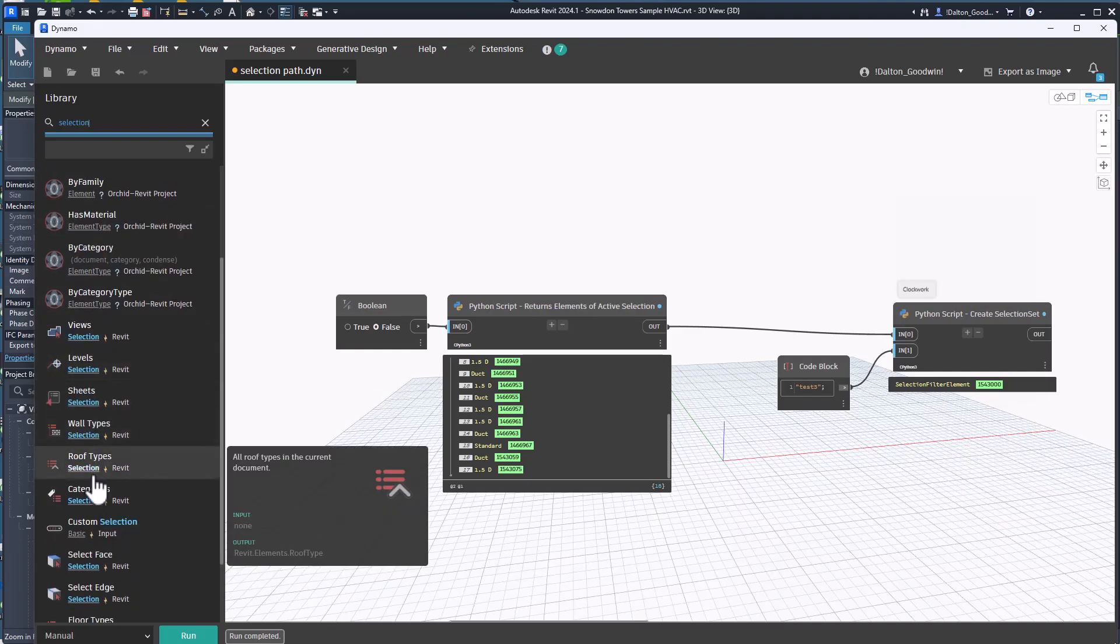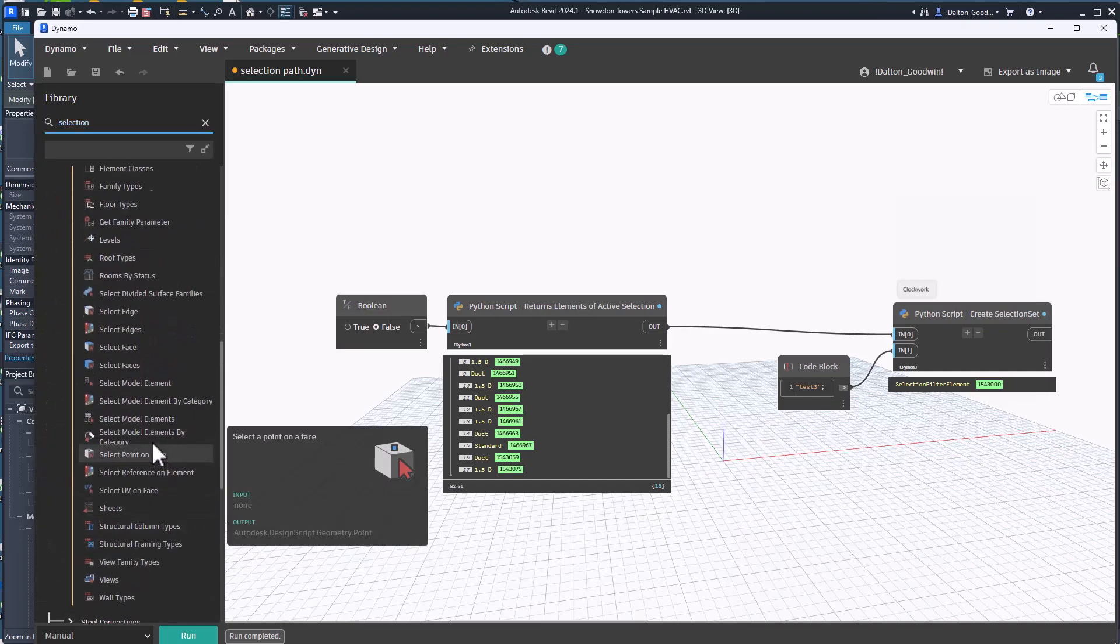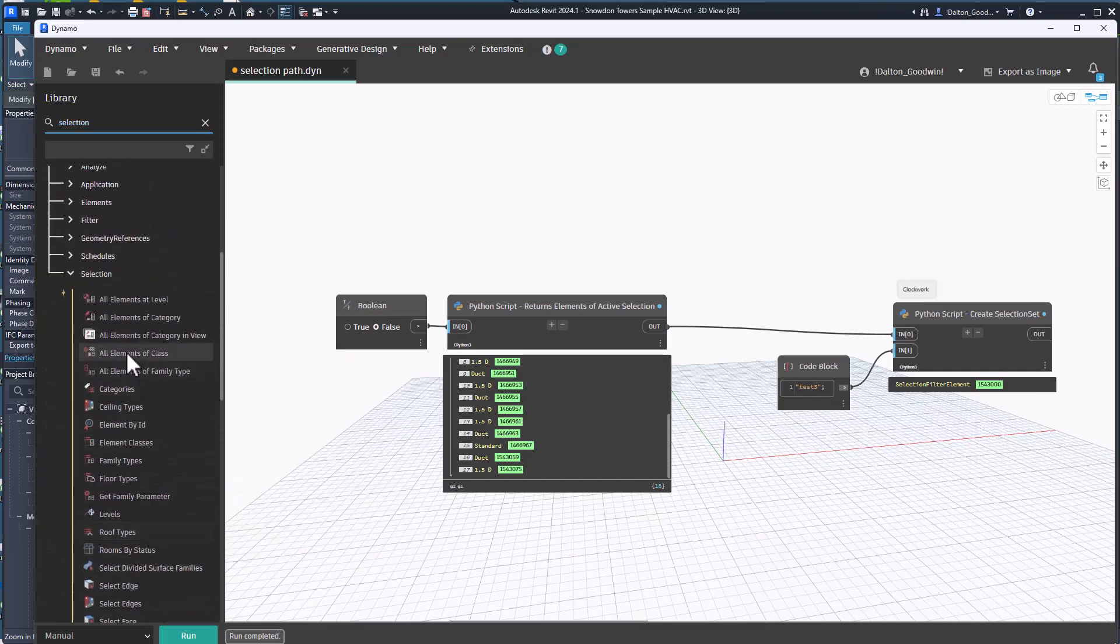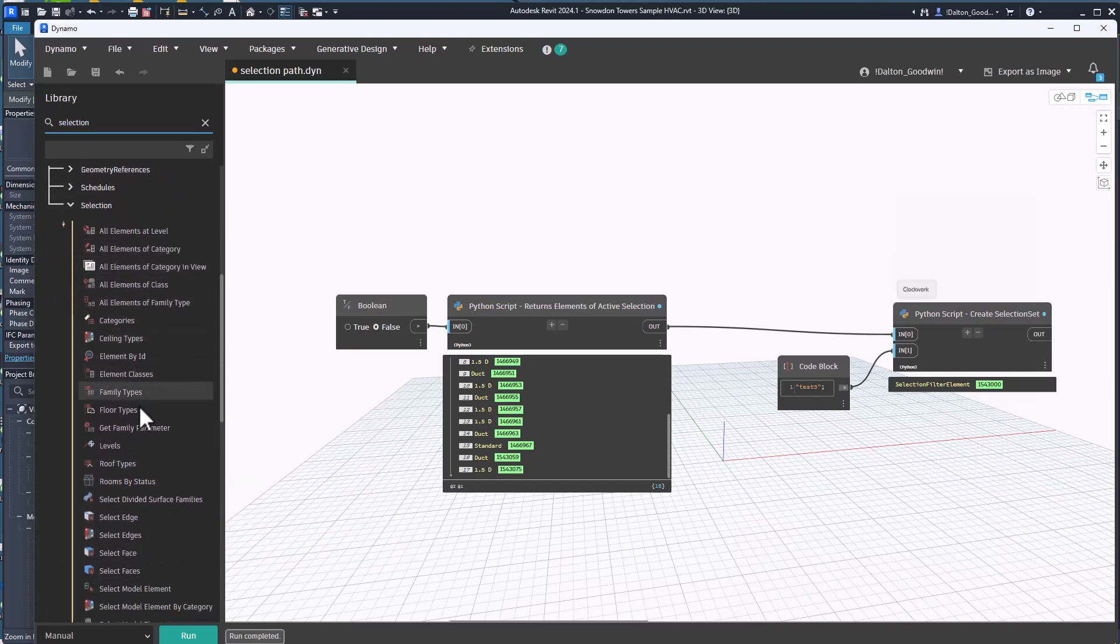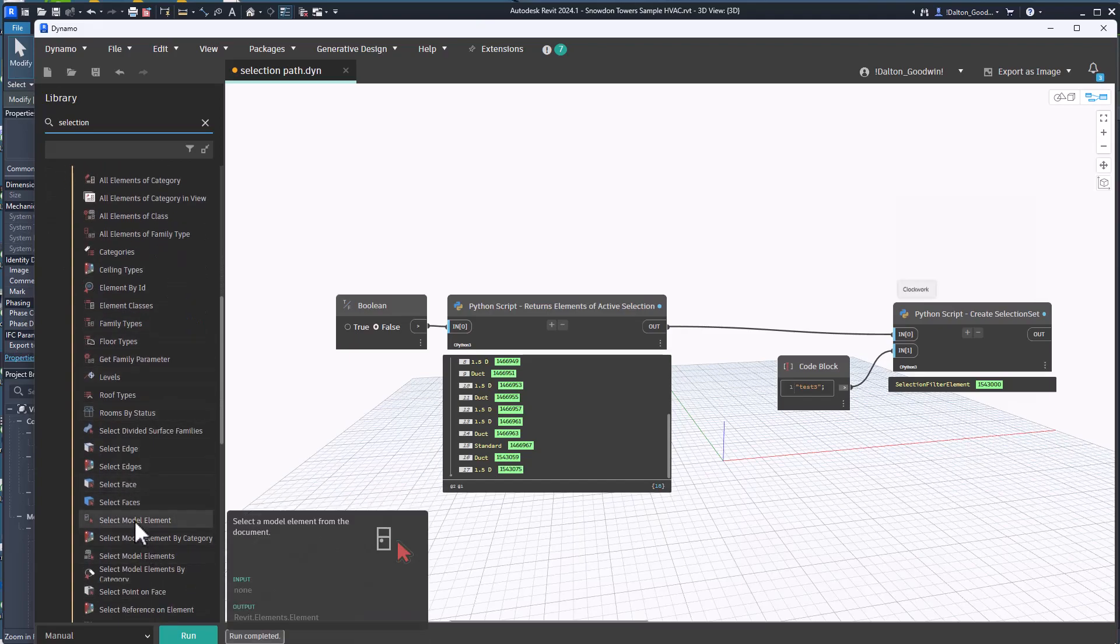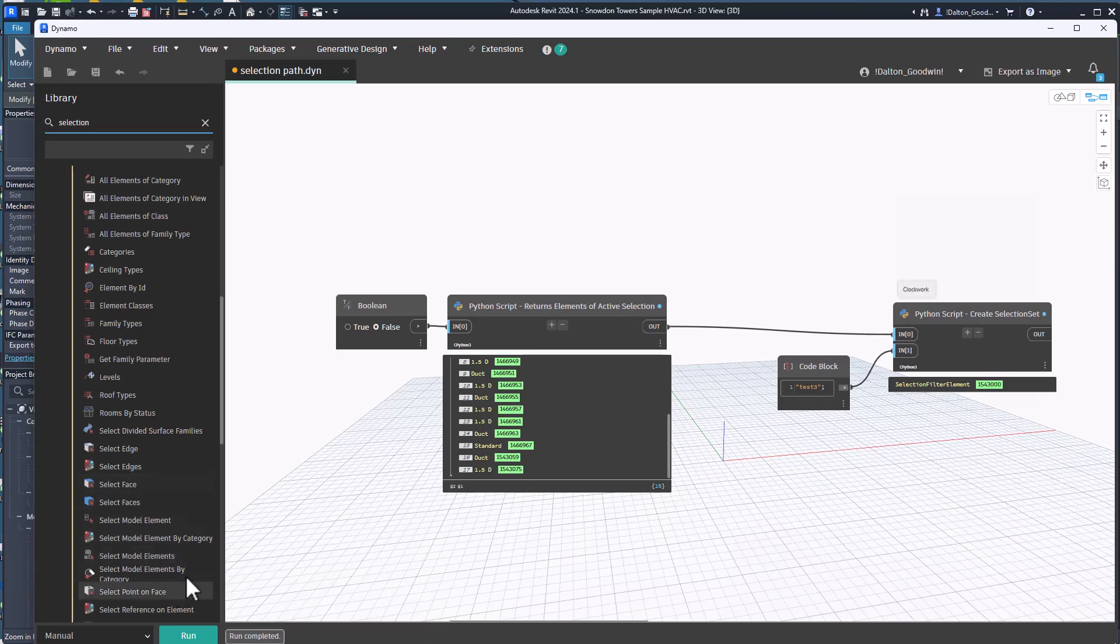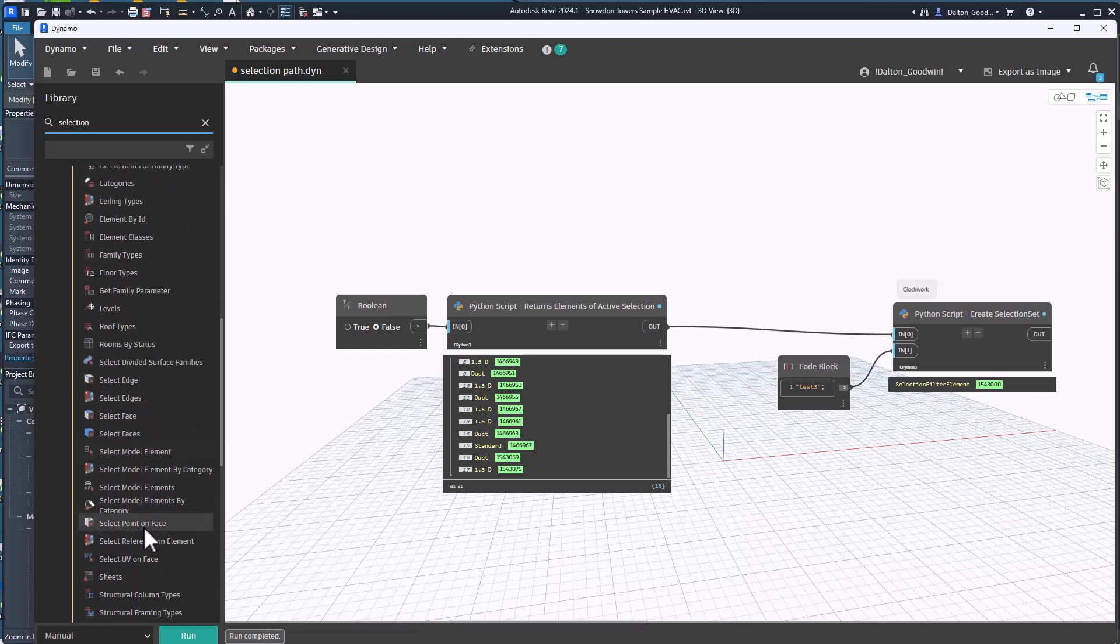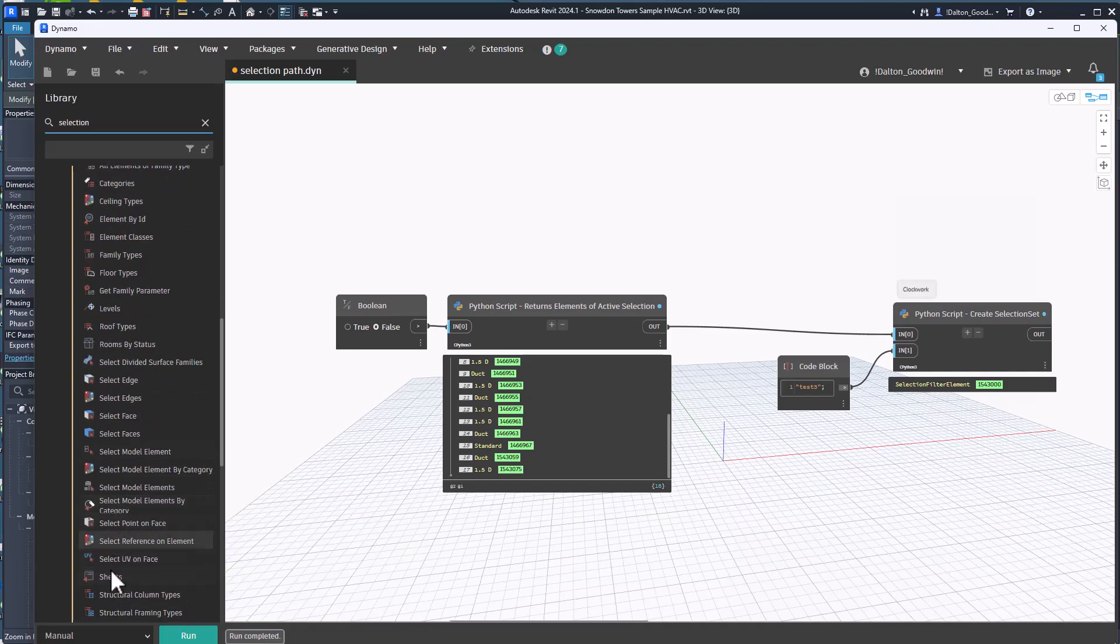Some of the options that we look at for selection is we can select model elements, all sorts of different things. Select model elements and we can do it by category, there's a lot of different ways. But tabbing in and getting the active selection might be something you're trying to do, in that case I'll show you that and that's really easy.